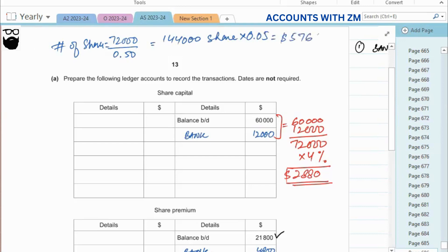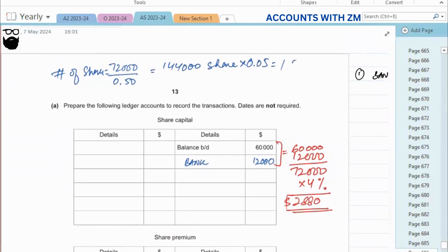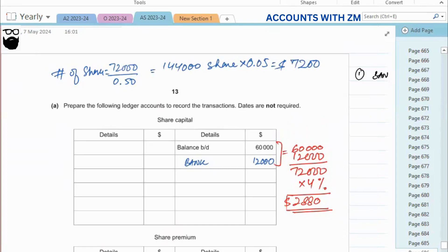On those one hundred and forty four thousand shares, we give a dividend of five cents, that is zero point zero five, giving an answer of five thousand seven hundred and sixty. So the key difference is: percentage is applied on share capital value, while dividend per share — two cents, five cents, ten cents per share — is applied on the number of shares.